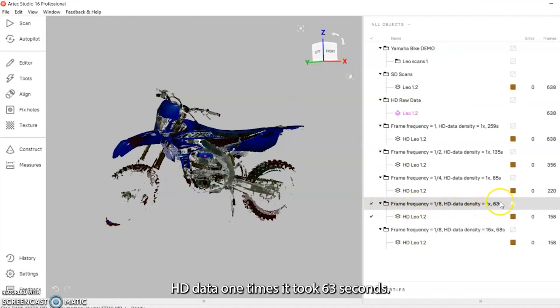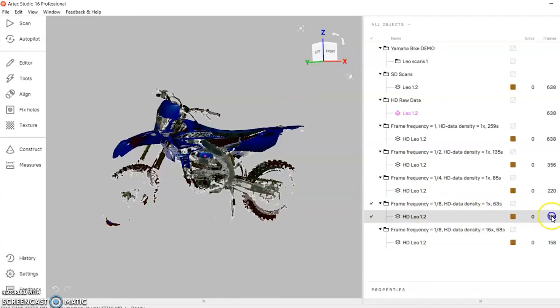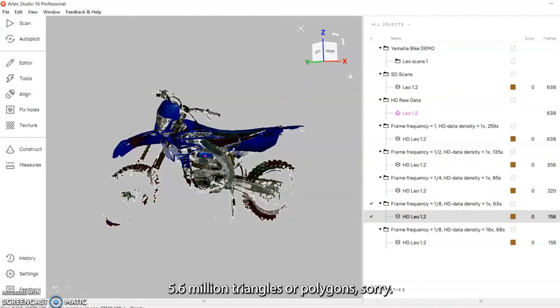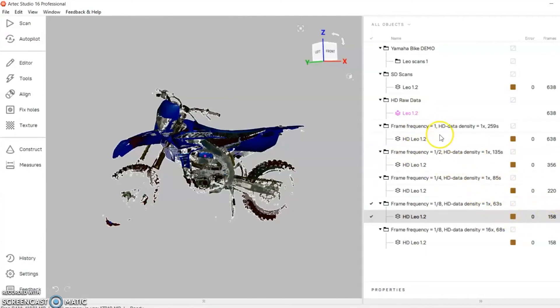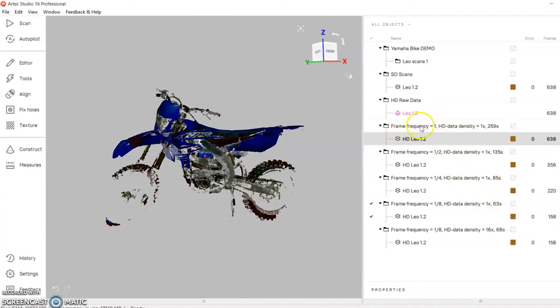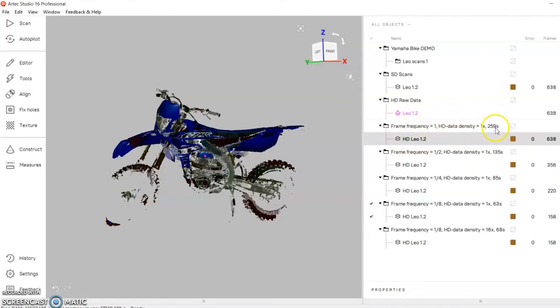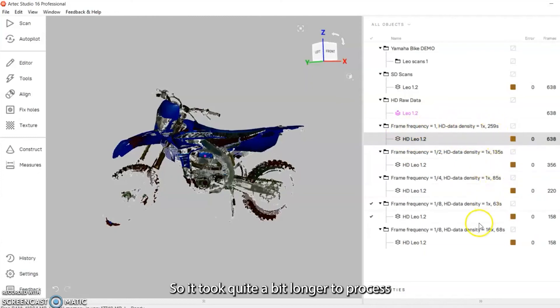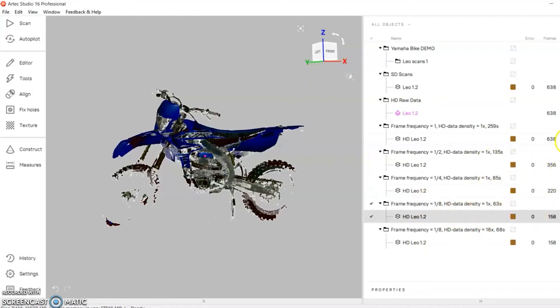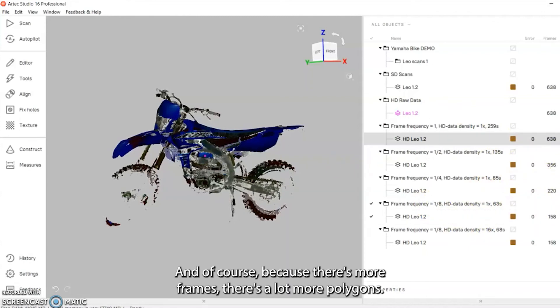We have total 158 frames, 5.6 million triangles or polygons. If you look at the frame frequency of one, it took 259 seconds, so it took quite a bit longer to process and of course has more frames and a lot more polygons.